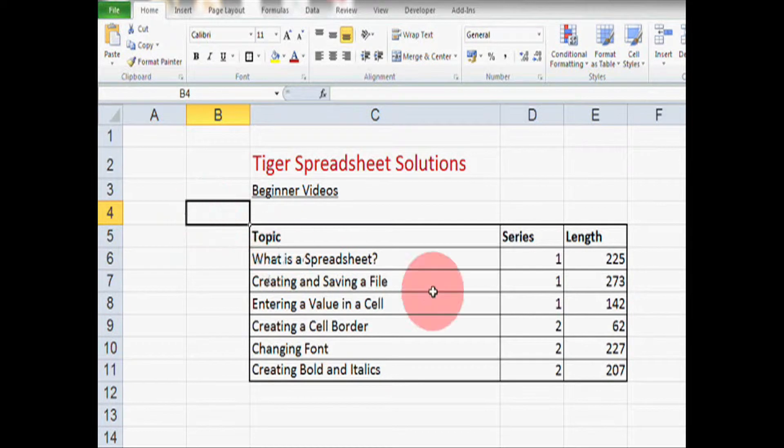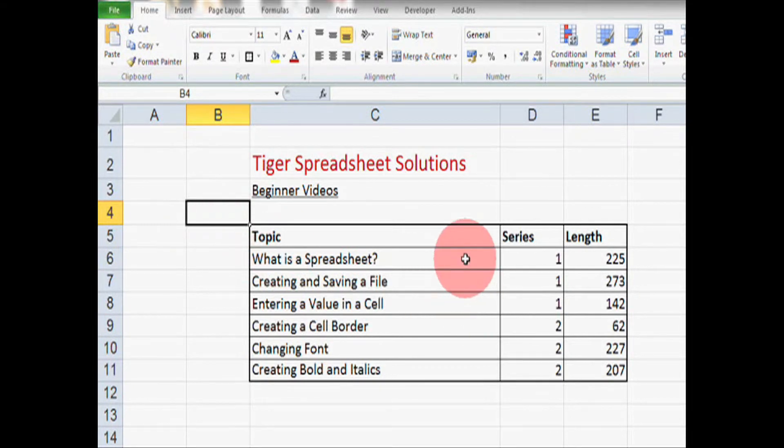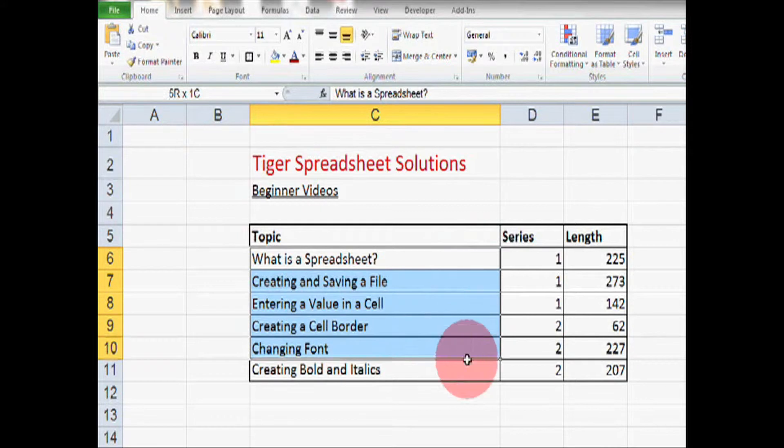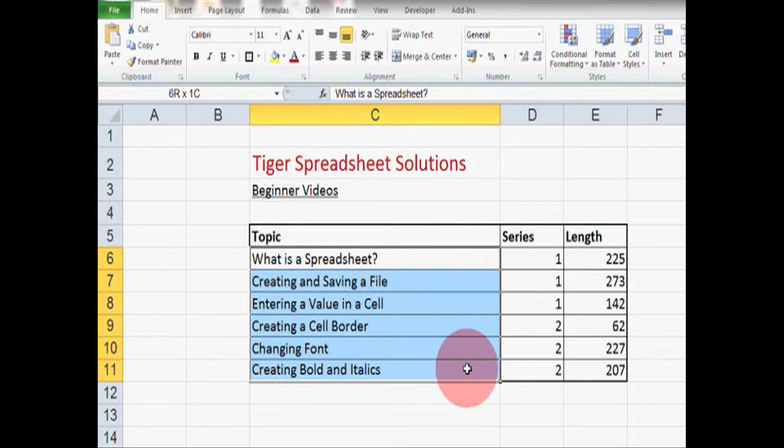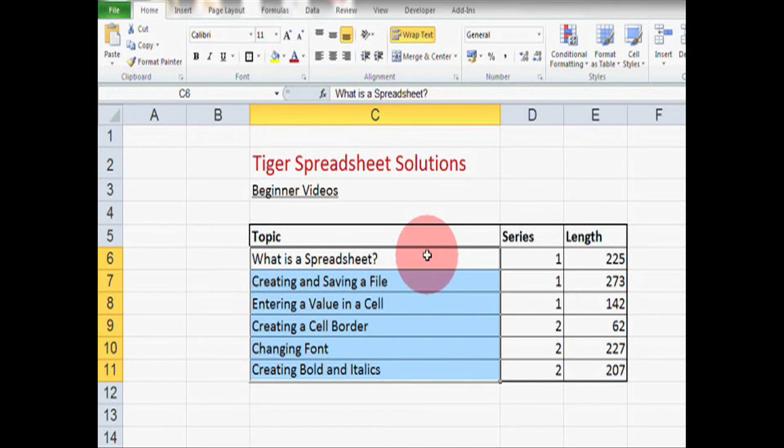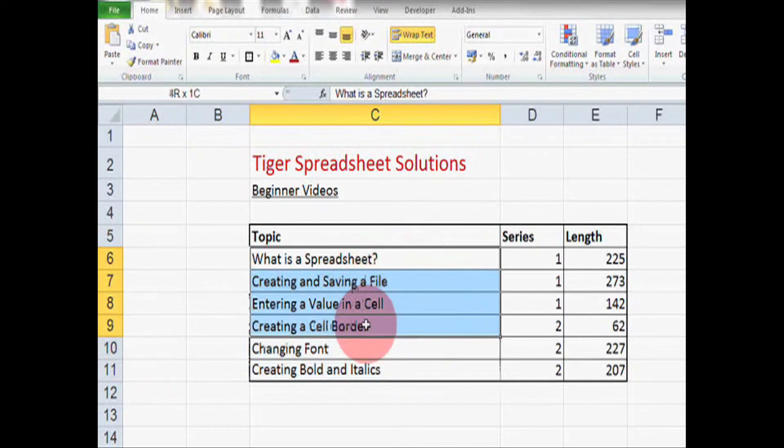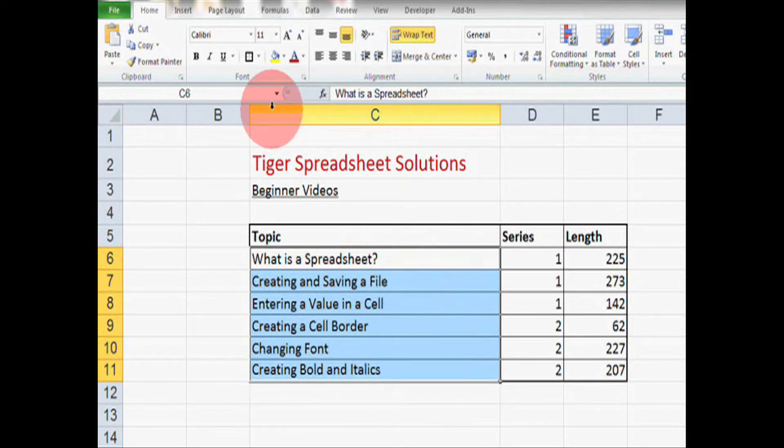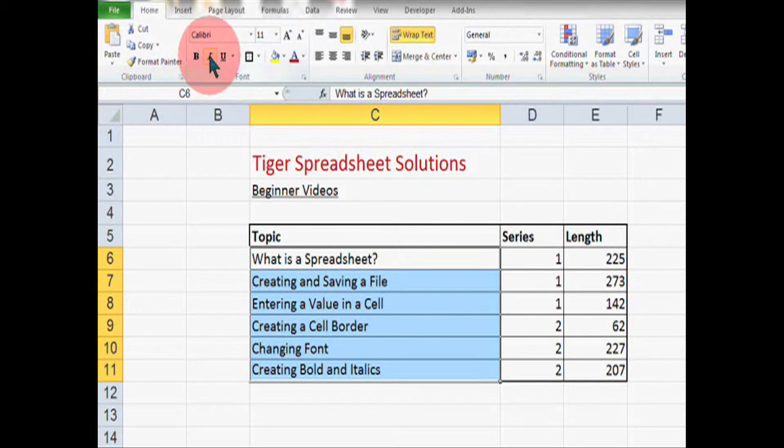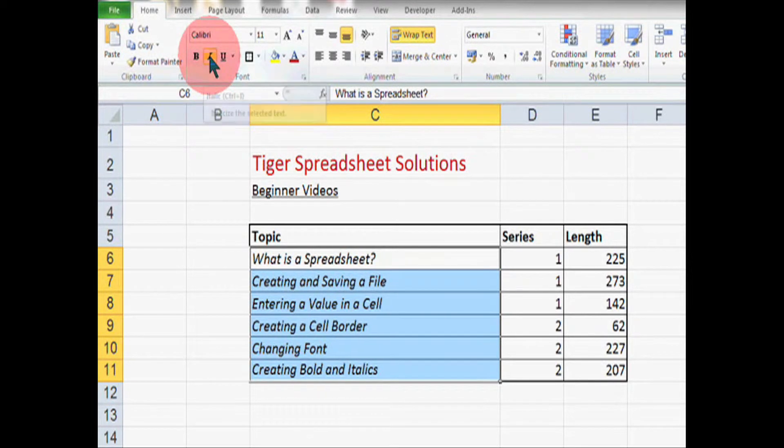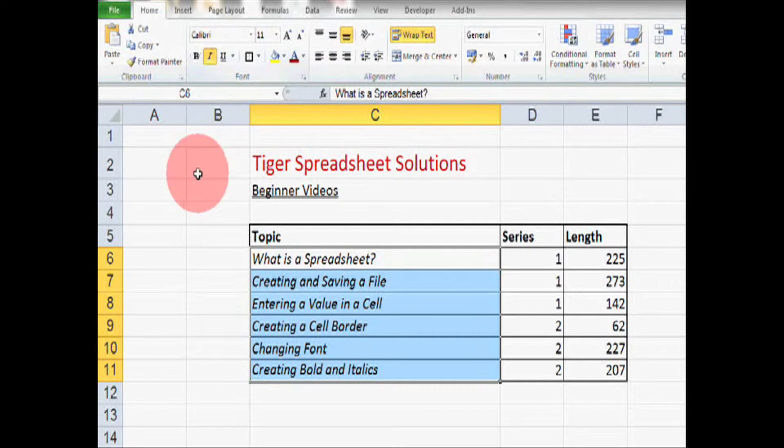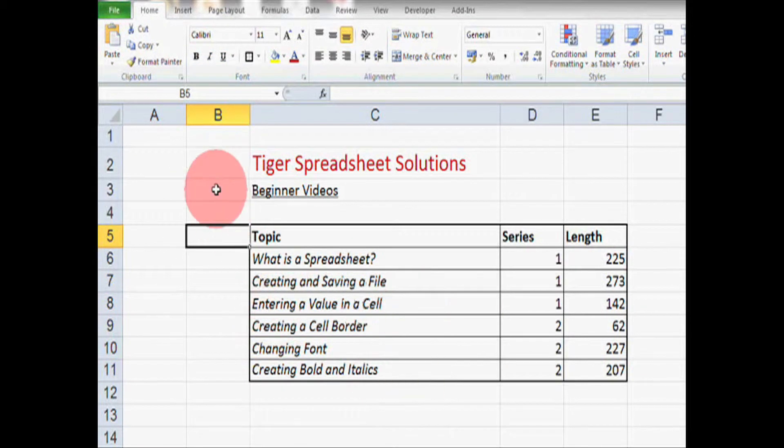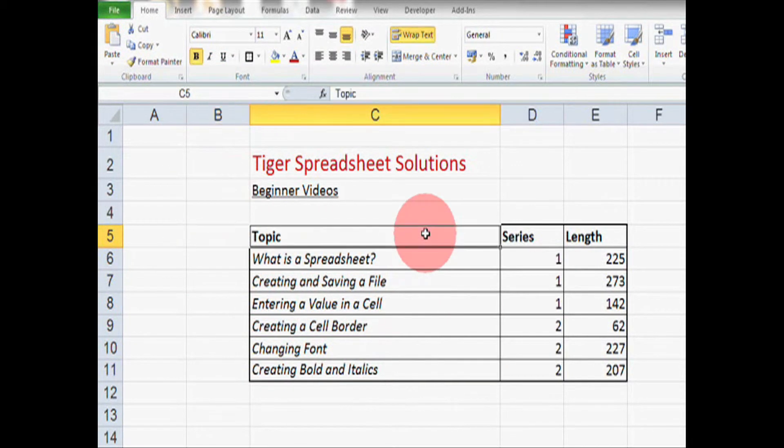Finally, let's have a look at italics. We can create these in the same way. So click and hold to select all the cells where you want to create the italics and then just click on the italics icon up here. Now we can see these fonts are appearing in italics.